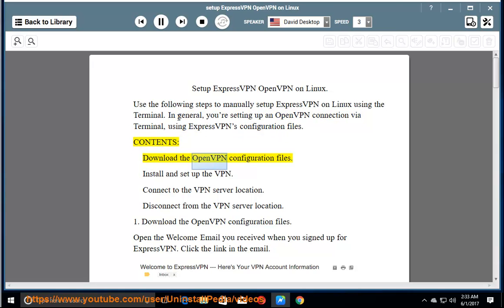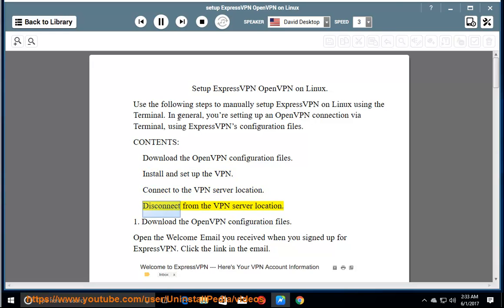Download the OpenVPN configuration files. Install and set up the VPN. Connect to the VPN server location. Disconnect from the VPN server location.